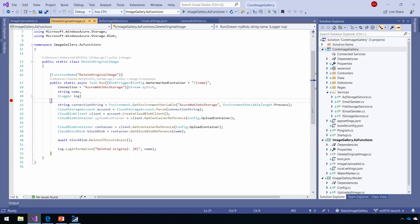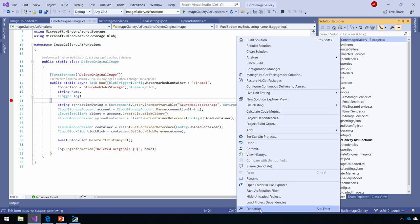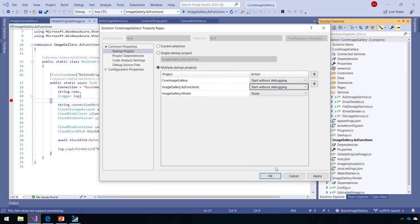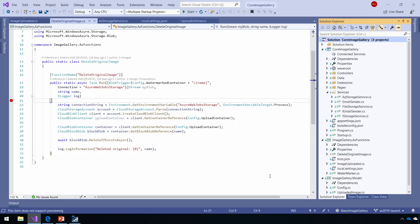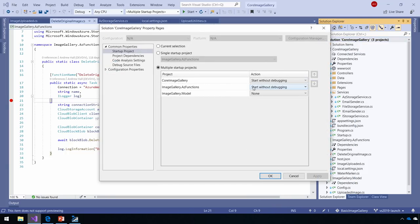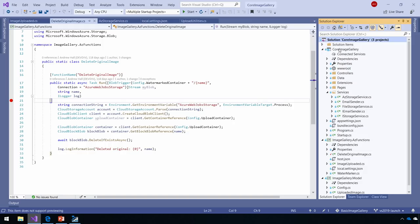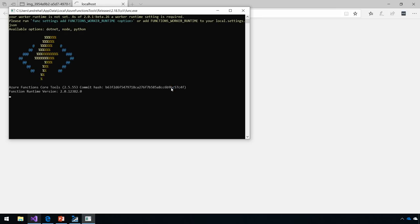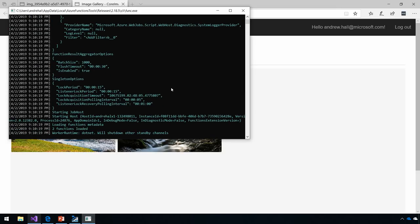Once I've done that, let's set multi-startup projects so we can launch both of them. That's a good trick for any distributed app — or even containerized workloads. I can start multiple applications like this. The only thing that ties these two applications together at this point is the storage account. And I can see the two images I uploaded are currently present in my site.